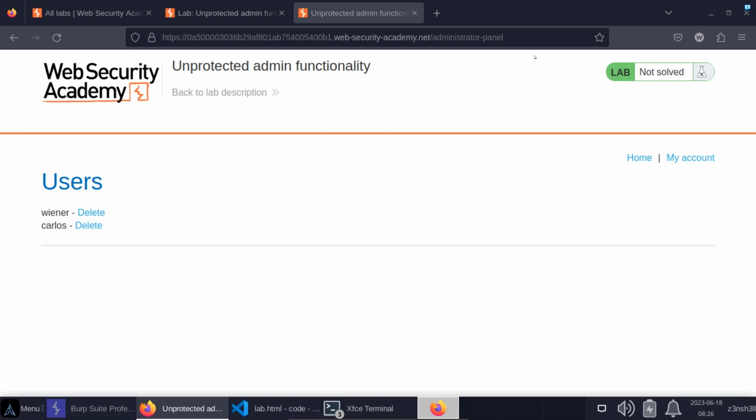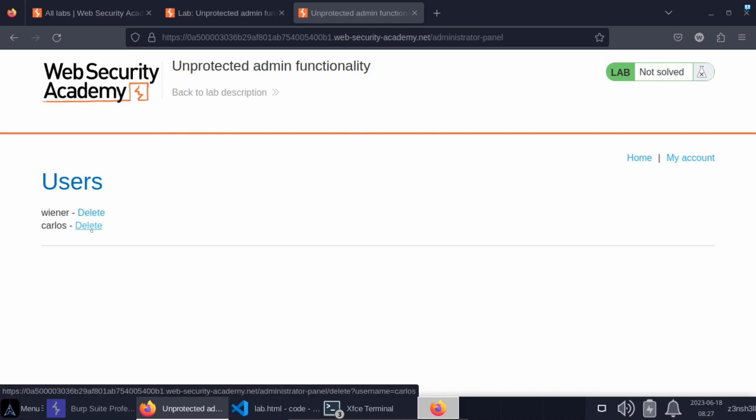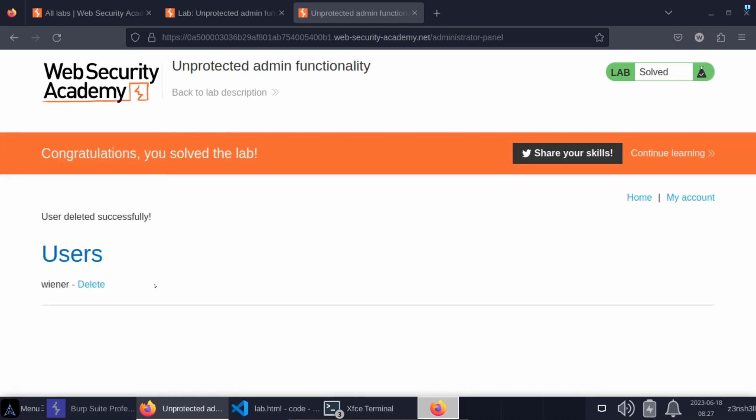So this is really the simplest incarnation of broken access control. Administrator panels should be protected by an admin username and password. But in this case, it's not, and we can perform administrator actions as an unauthenticated user. The objective of this lab is to delete the user Carlos. We don't really have to do anything complex here. We simply need to click the delete link and the user Carlos has been deleted. Does this type of thing happen in the wild?